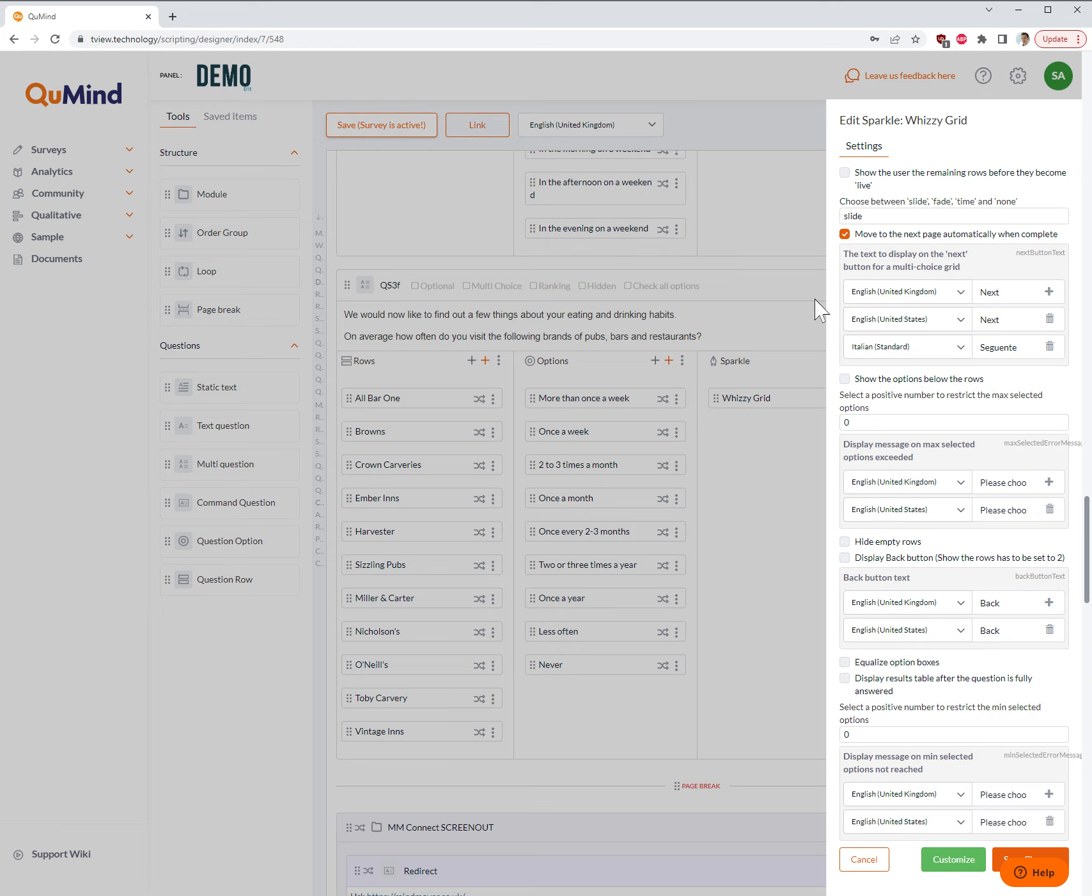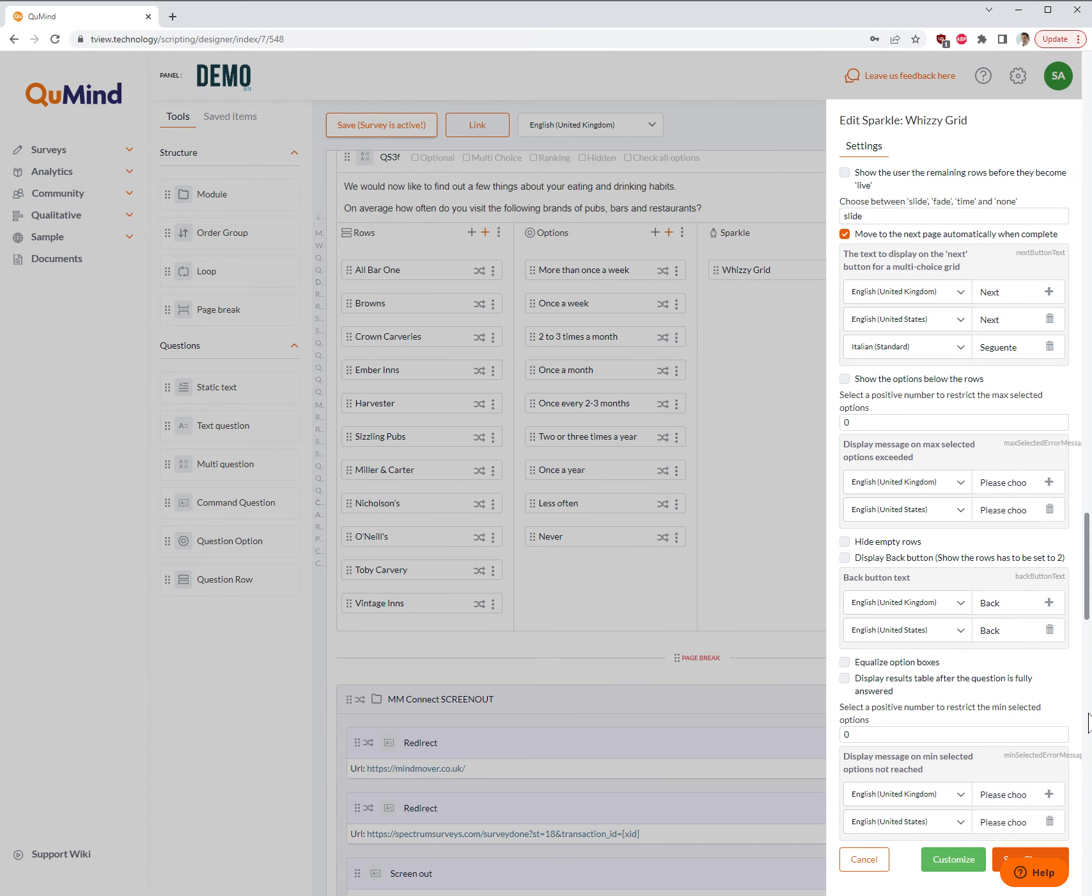You will now be presented with a series of default options. You can customize the question by going through each of the options on the screen and selecting or deselecting to suit your needs. All the options are default, meaning you can simply click Save and apply the carousel.